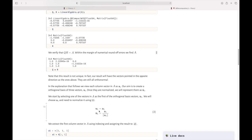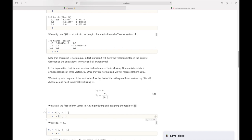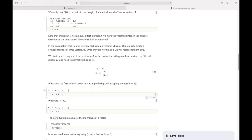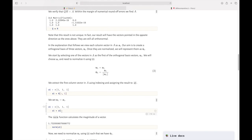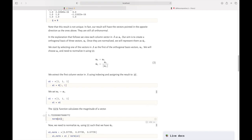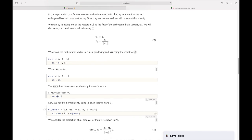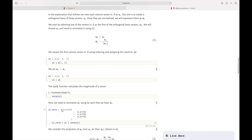Dividing u₁ by the norm of a₁ gives a unit vector, which I'll call û₁. In Julia, I extract the first column using index notation `a[:, 1]`, giving the vector [1, 1, 1]. I set `u1 = a1`, calculate its norm using the `norm` function, and then compute `u1_norm = u1 / norm(u1)`. That's our first vector in the new orthonormal basis.